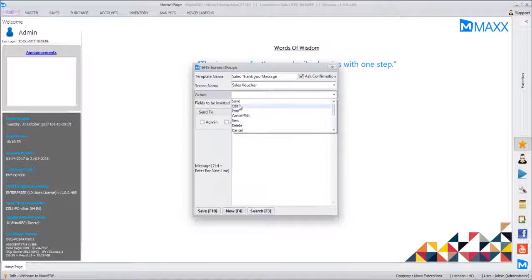Against each screen, you define what action triggers this message — when the user saves a transaction, or when someone edits it. We can even configure it so that if a user on the counter deletes or edits any transaction, a silent message goes to the owners or managers in the background, so they are aware of how many transactions have been edited or deleted.